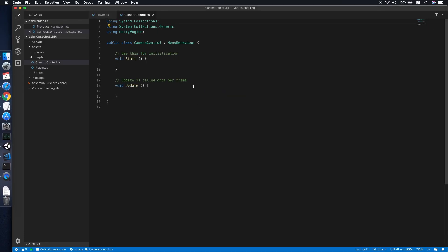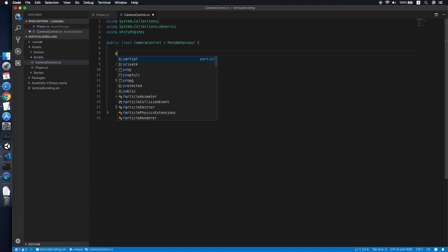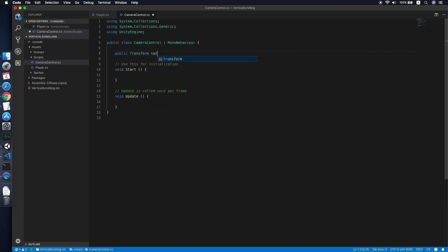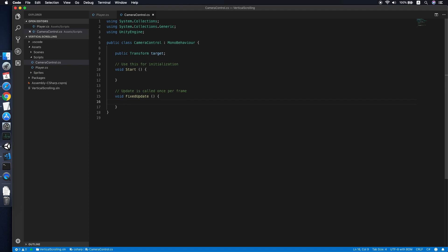In this script we will need to declare a variable: 'public Transform' and we will call this 'target', which is the target we want the camera to follow. We will be using a FixedUpdate method rather than Update, because currently we are moving the player which should be independent of the frame rate. The Update method runs once per frame, meaning the movement of the player will be greatly affected by the frame rate of the device.